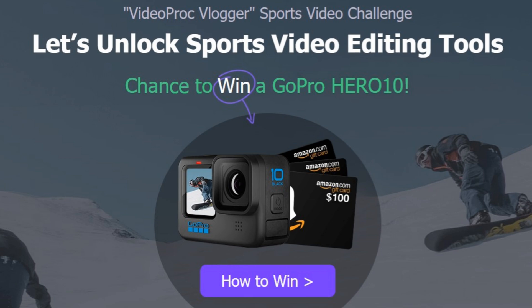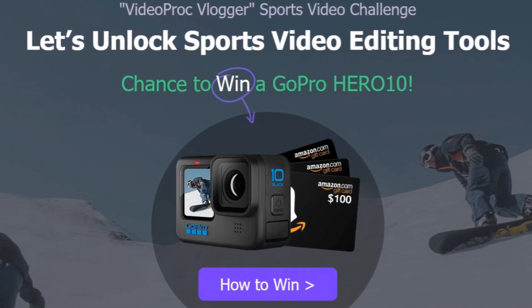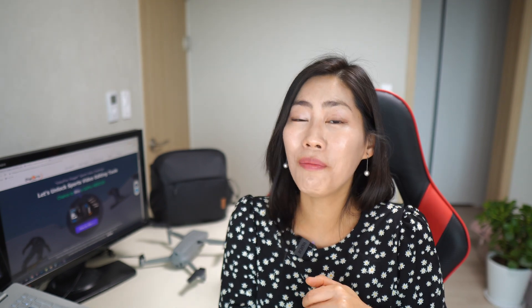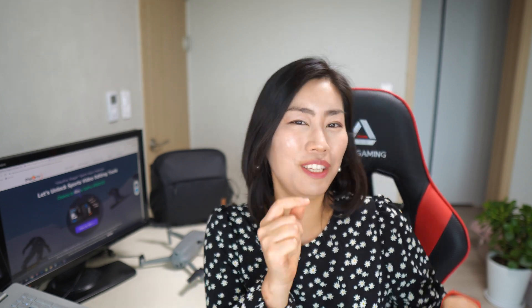I hope you guys enjoyed me showing you how I really edit drone video using VideoProg Vlogger, which is free to download. Make sure to check it out — they also have a challenge where you can win a GoPro Hero 10, so check the link down below. I'll come back with more reviews on tech gadgets and drones, so please don't forget to subscribe and like the video.